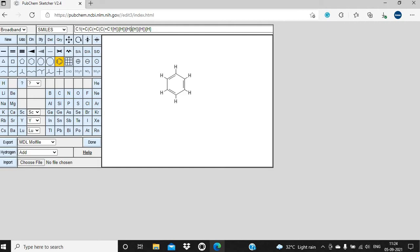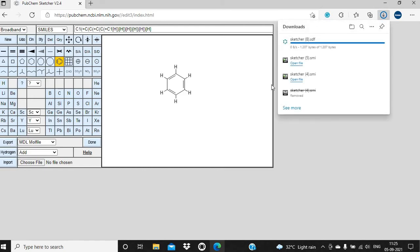This notation can be accepted by many molecular modeling programs, and we can use this SMILES notation to get the 3D structure of any small molecule. So if you want to export or save this structure, you can click on Export here. By default, the MDL mol file option is selected, so when you click on Export it will export in the SDF format, giving you a sketcher.sdf file.